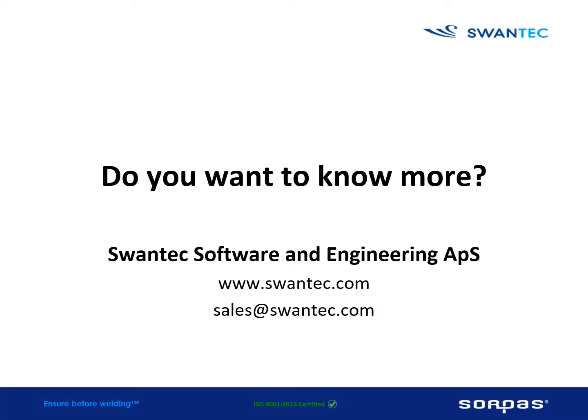Do you want to know more about SORPAS? Then please contact us for a personal demonstration. Thank you for listening.